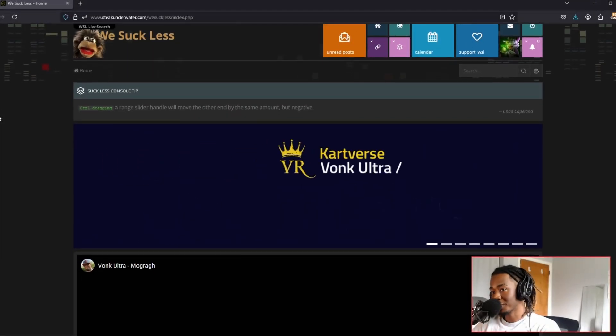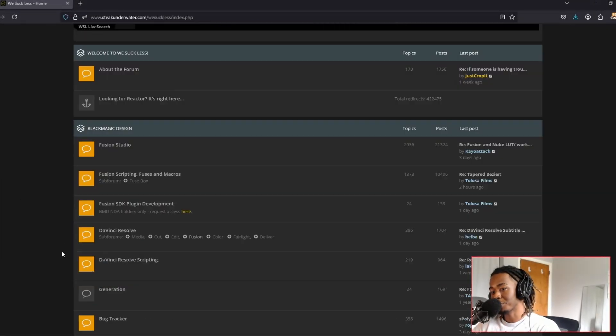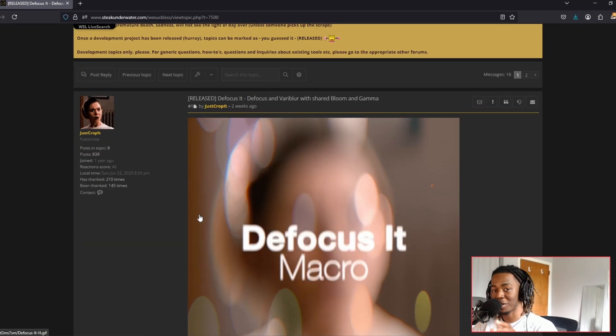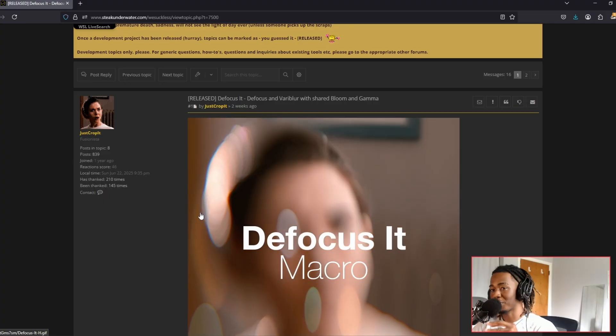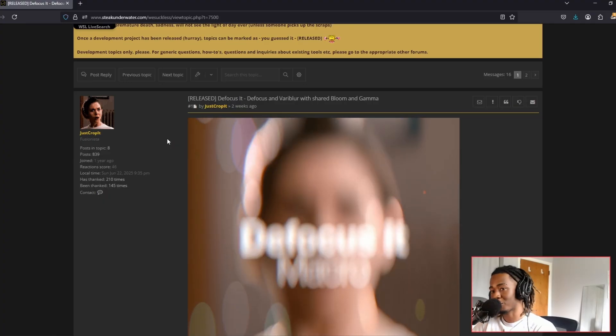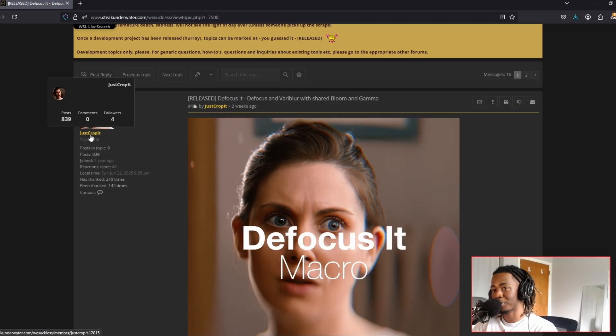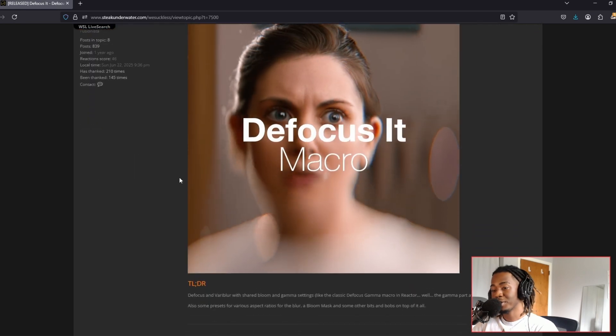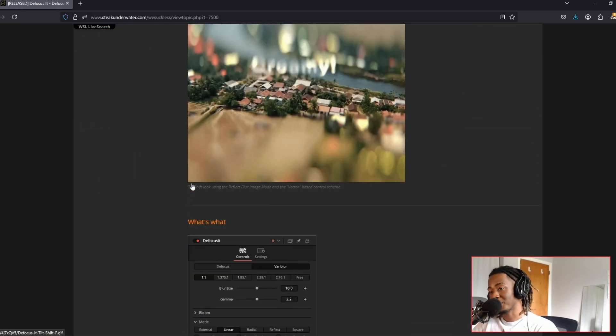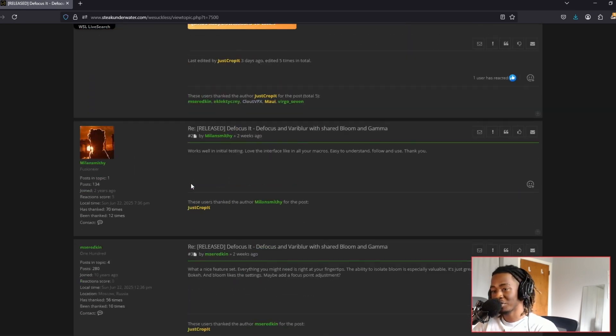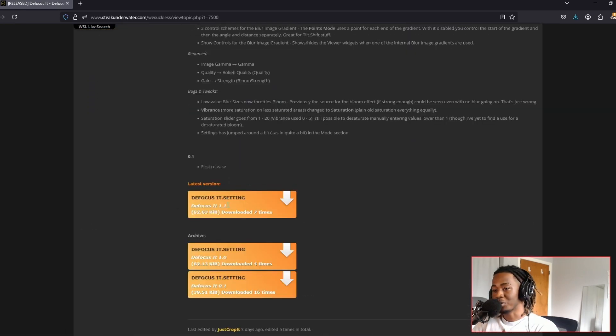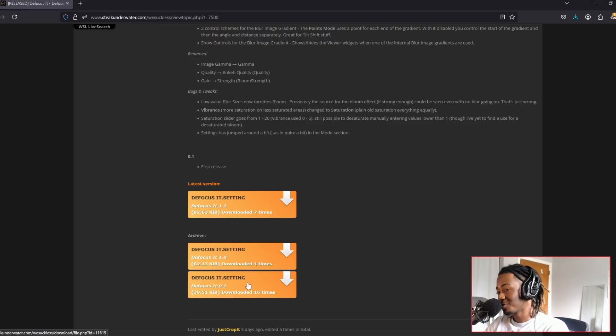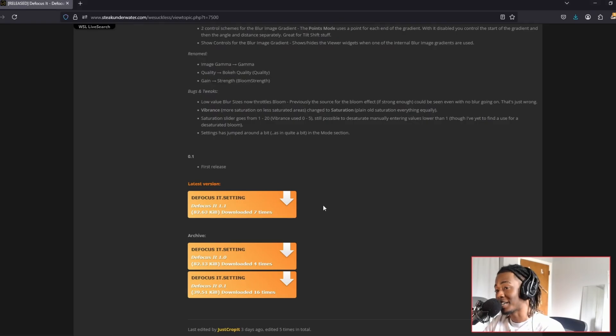In order to get the plugin, you have to go to the We Suck Less forum. I'm going to send a link to this page, but if you want to check out other plugins from JustCropIt, all you have to do is click on its profile and go to the topic section. To download the Defocus It plugin, scroll all the way down and install the latest version 1.1. I've been using the 0.1 version for about a couple of weeks and even that one's good and he improved it since then.